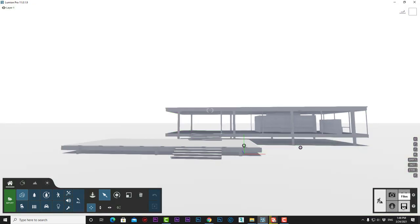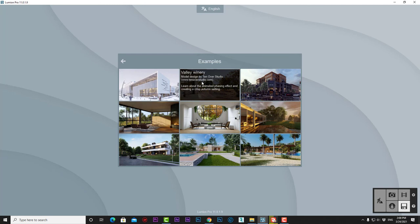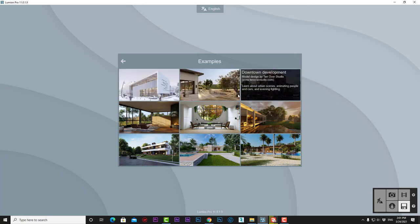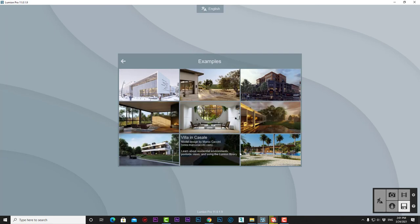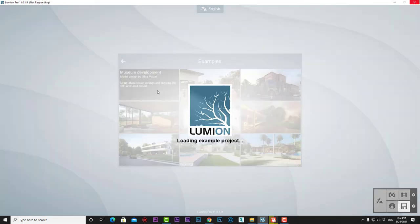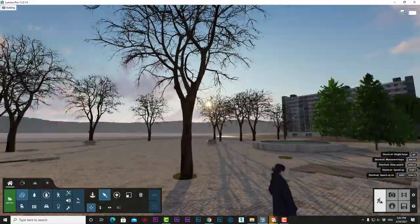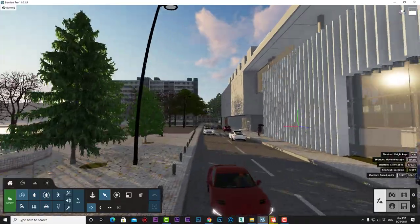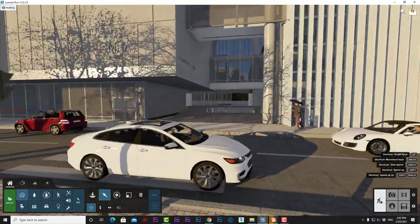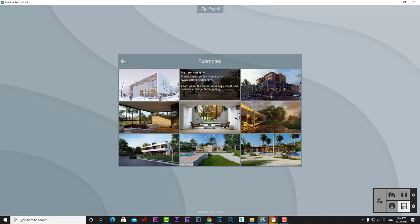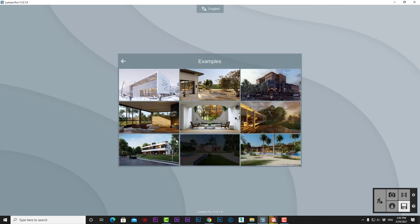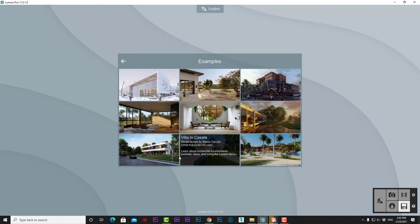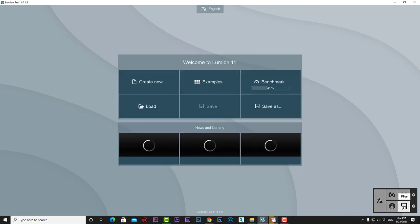That's all in the New button. Let's move to the Examples button, which has nine complete example projects you can explore, use, or get inspired by—like the Museum Development project, a complete Lumion project with streets, trees, people, cars, materials, and layers. I encourage you to check out all the examples.